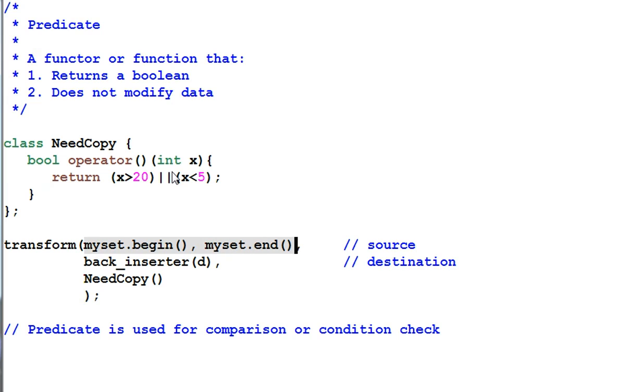So it is recommended that a predicate is a pure function, which means the return value is purely based on the input value and has nothing to do with how many times the predicate has been invoked.